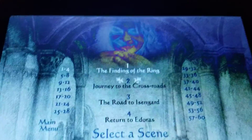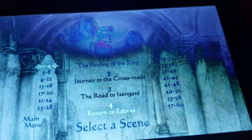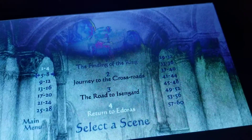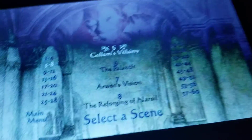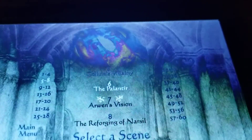Select the scene. 1, 2, 3, 4, 5, 6, 7, 8.